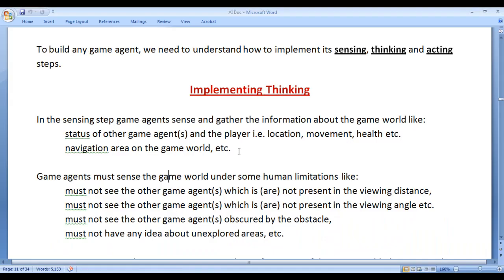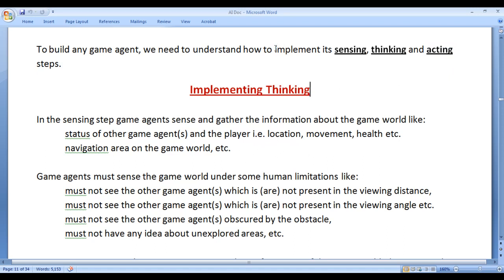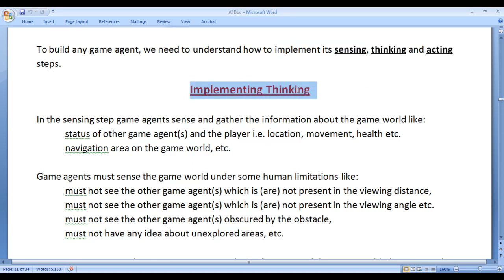In the previous video tutorials, we understood that to build any game agent, we need to understand how to implement its sensing, thinking and acting steps. In the previous video tutorial, we understood implementing sensing step. In this video tutorial, I would like to discuss implementing thinking step. How do we implement game agents' thinking step?